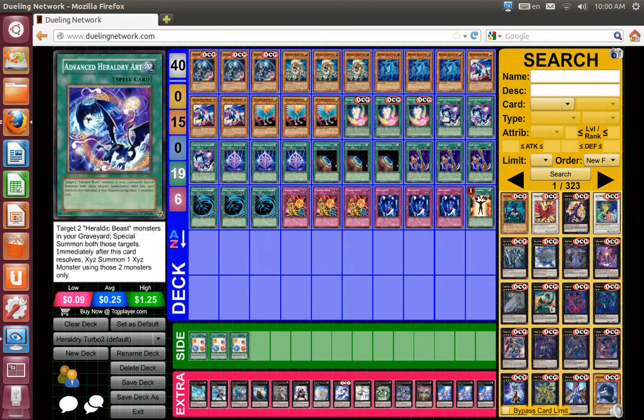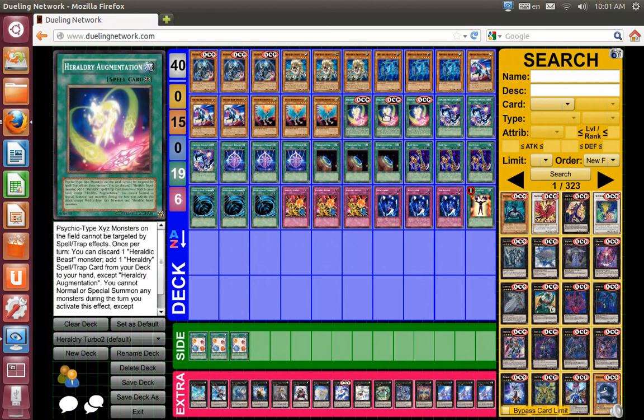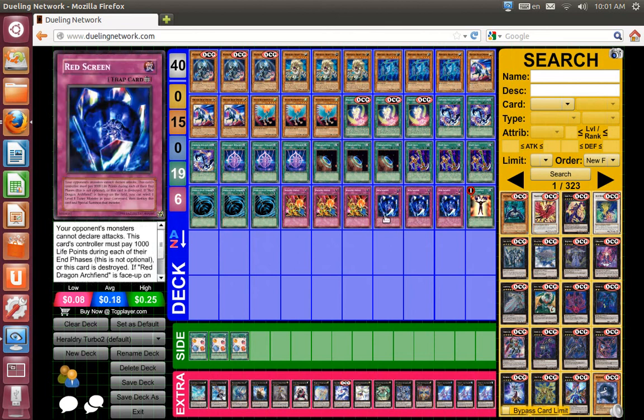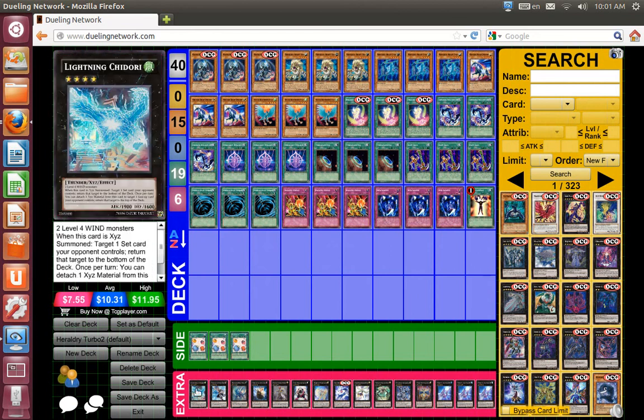You also have Advanced Heraldry Art, which is a one card XYZ. You can XYZ summon into anything you want. Terraforming, that's how you can get the field spell, because it's going to be your bread and butter. Basic MST, Rekaki Break, Red Screen, you know what to do with that.